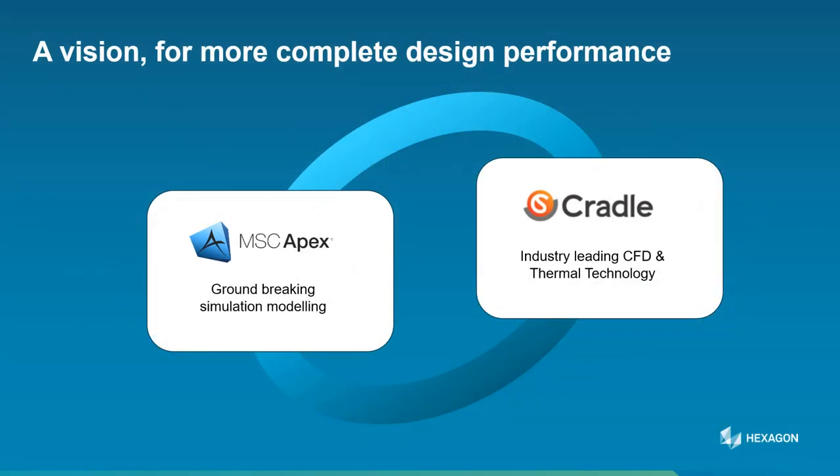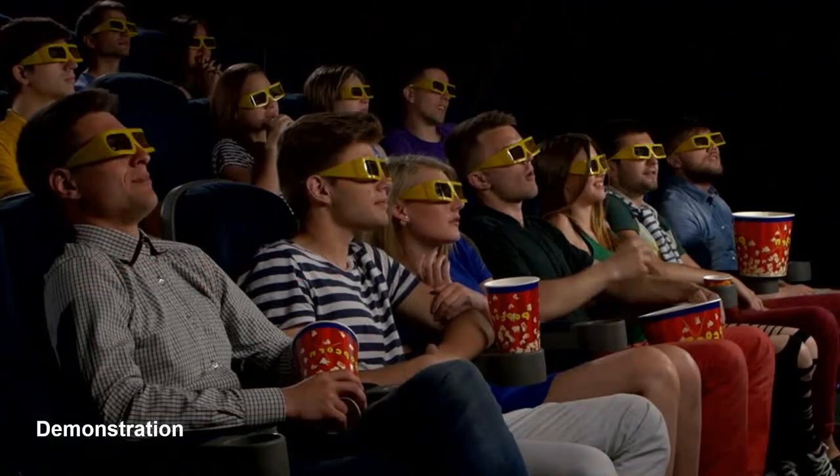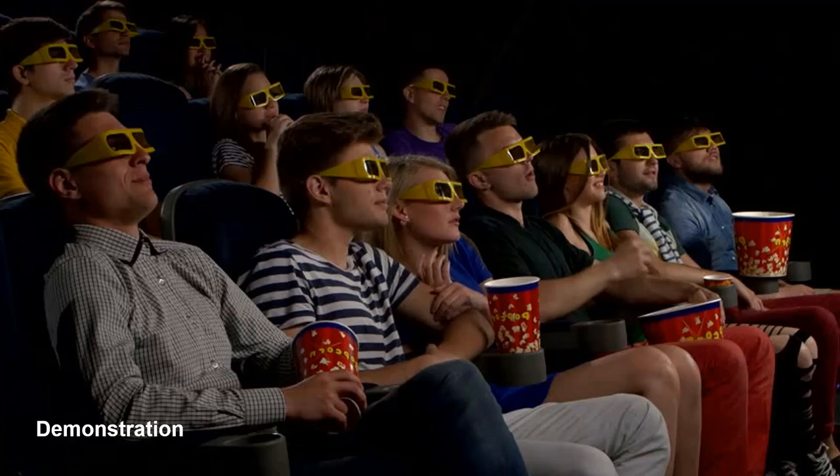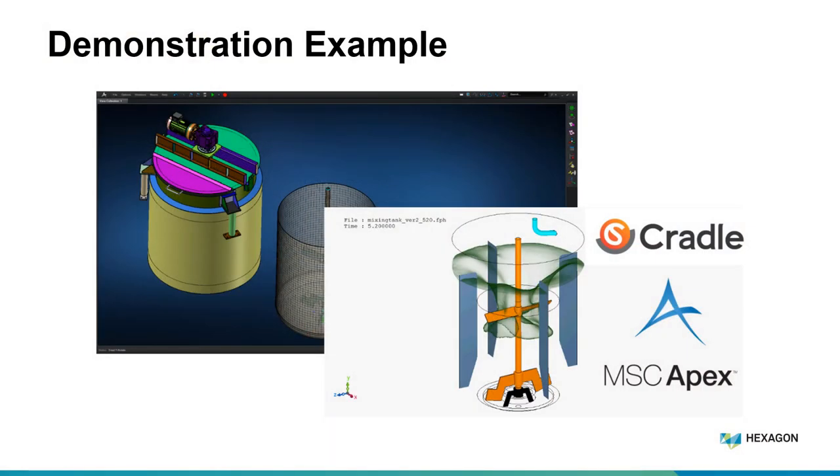I've got 20 years experience running Evotech with lots of different FEA projects, and joining me today is Robert Doel, a 20-year CFD veteran and expert user in the Cradle technology. We're going to start with an example looking at a mixing tank from external CAD source and simplify the geometry, idealizing it ready for CFD analysis.